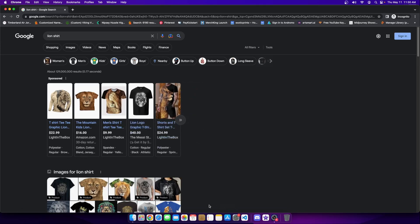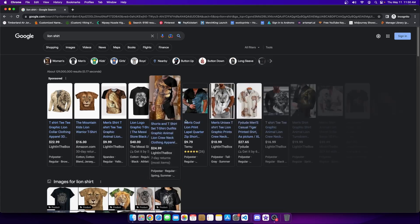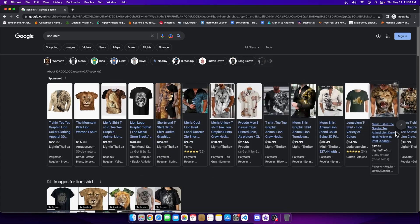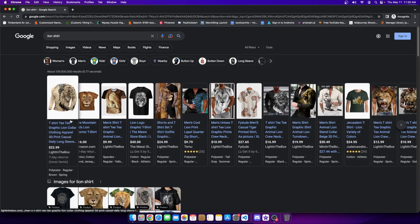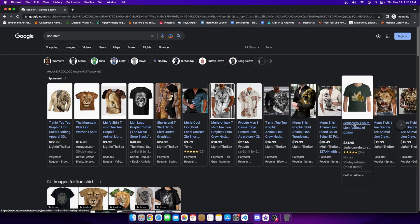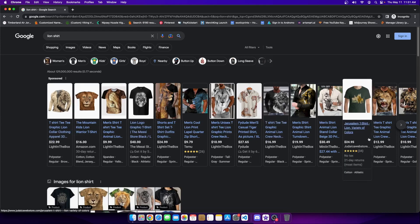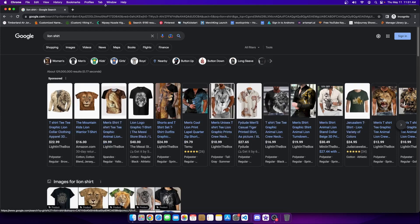And I can pay to have my lion shirt appear right here amongst the other lion shirts on Google. And these are ads. This is not SEO. This section right here is not SEO. These are ads. And Google makes a bulk of their money running ads for people.